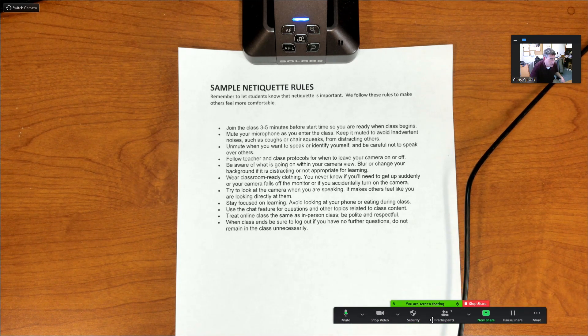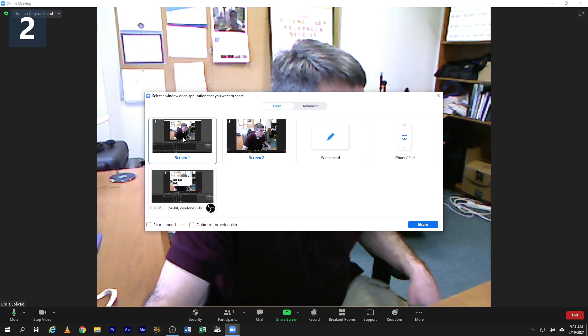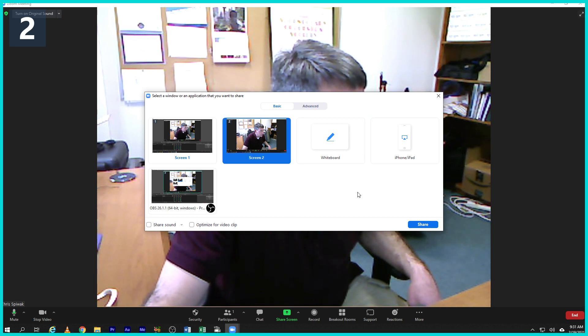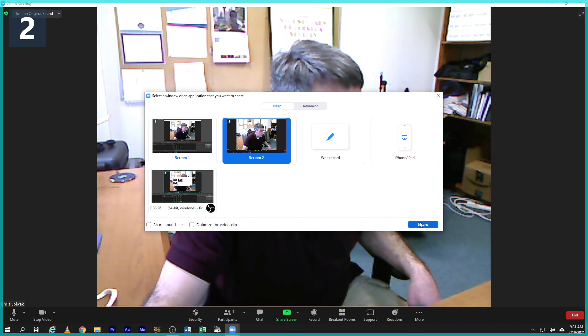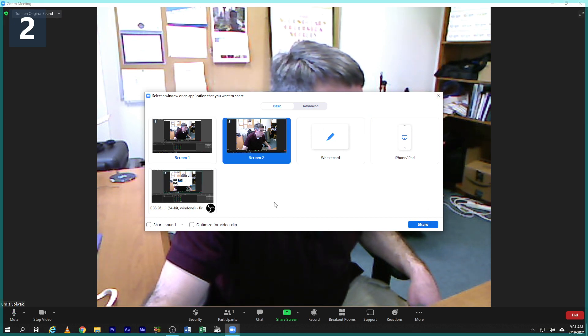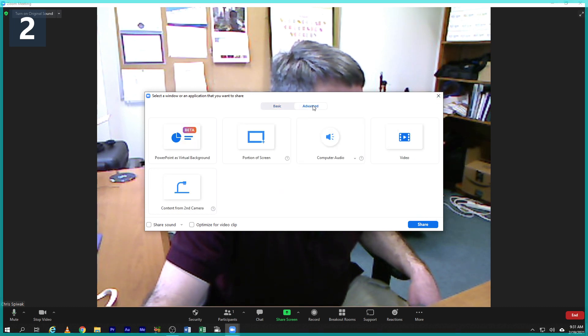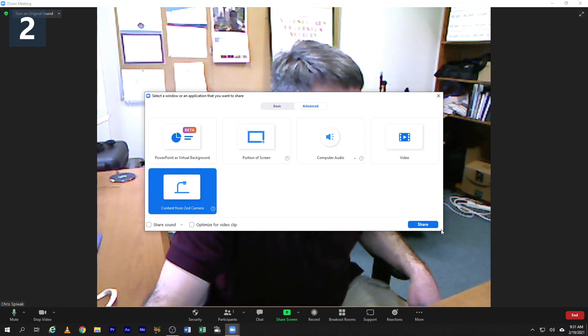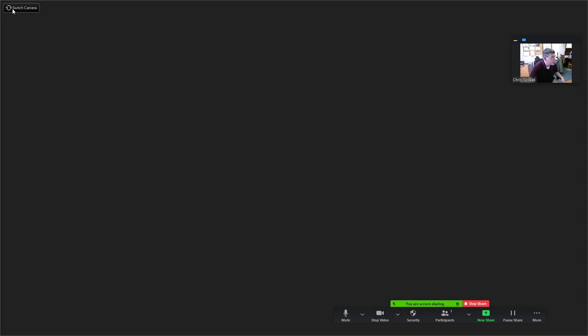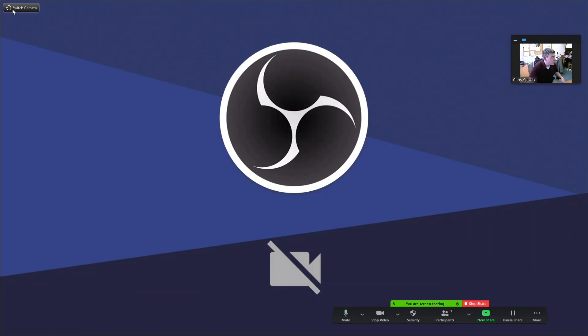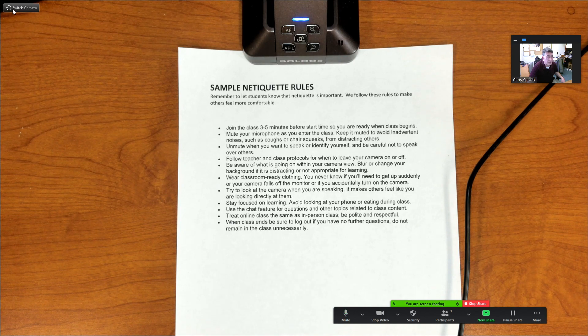If you need to switch to a PowerPoint, you'd have to stop the share, go back to Basic, and then share your PowerPoint. But for the two-camera setup, use Advanced > Content from Second Camera and cycle through to find your document camera.